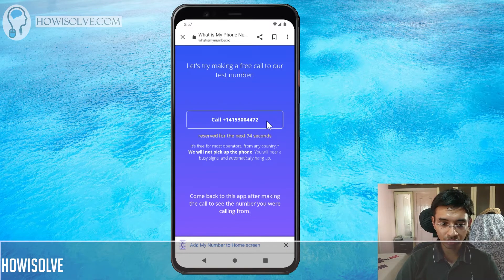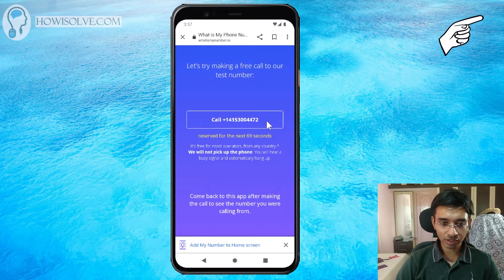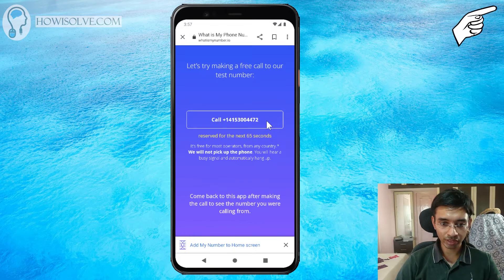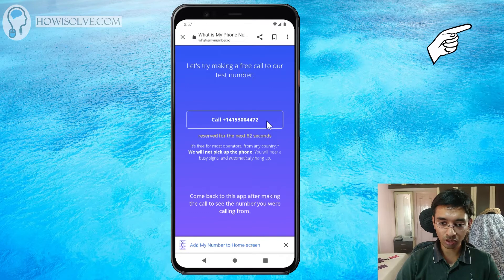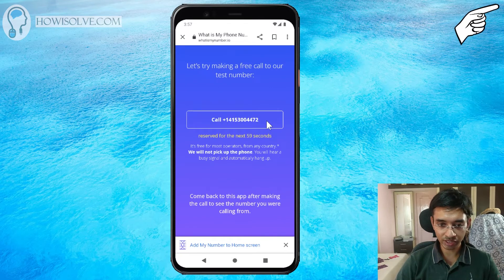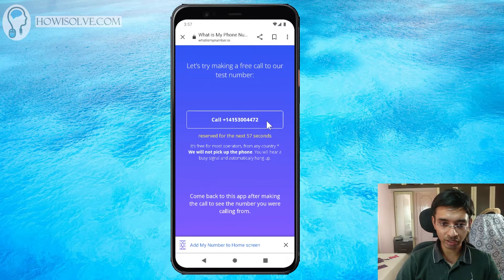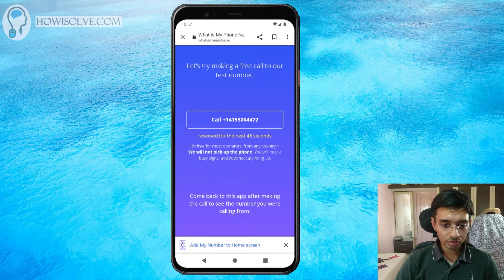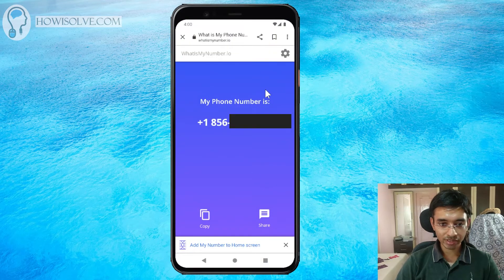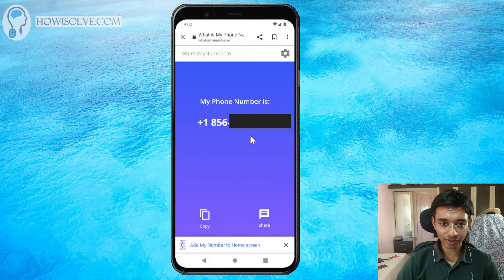You don't have to worry about being charged for this call because it does not accept the call. You will hear a busy tone and then the call will get disconnected. You can call this number from outside the US as well — whether you are staying in India, UK, Canada, or anywhere else. So I will make a call, and as you can see, this is my phone number. It is that easy to find out your number.